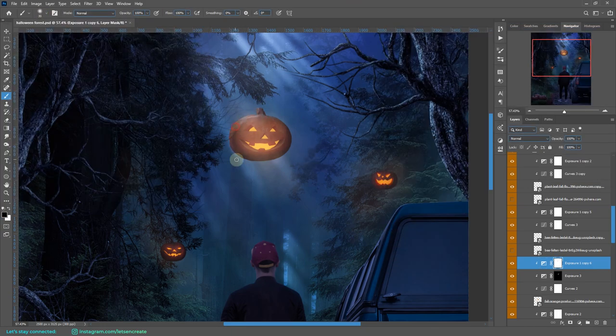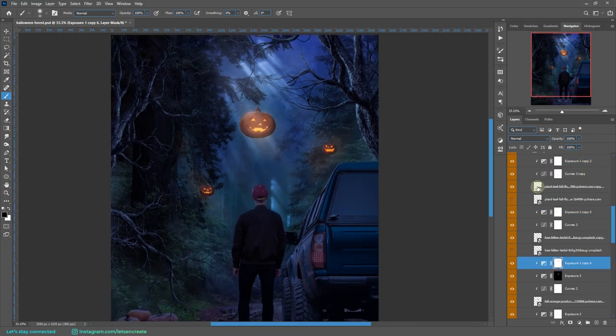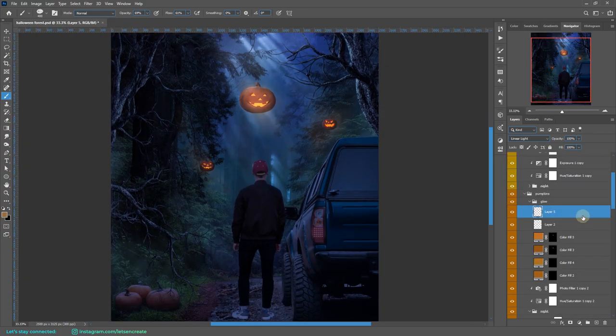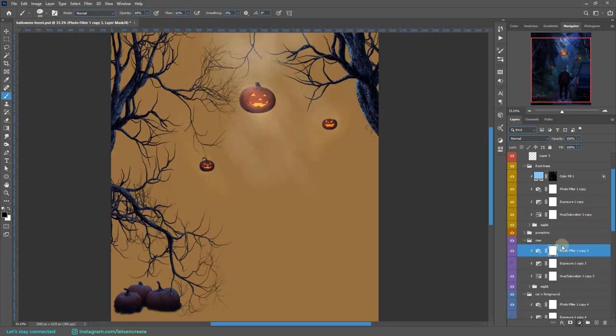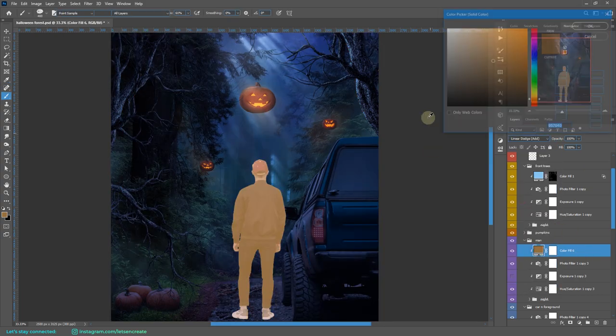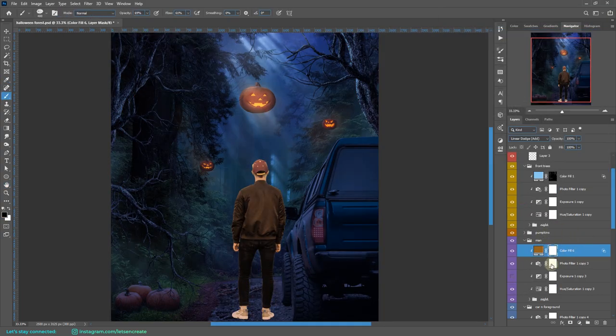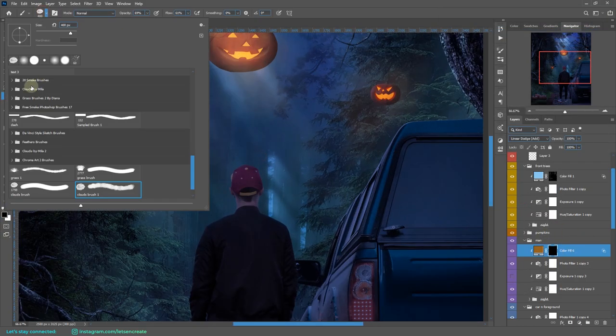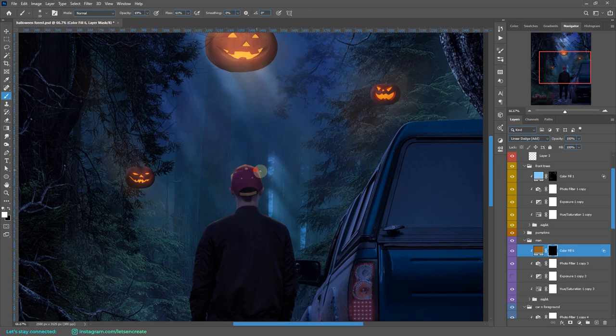I'm adding some highlights on the guy. Since he's facing the pumpkins and his back is towards us, we'll be only having a little rim highlight around the top edge - not too much highlight, just a little bit.